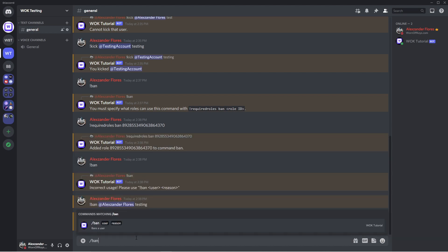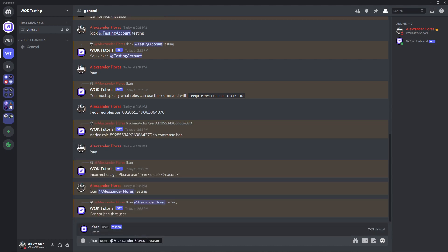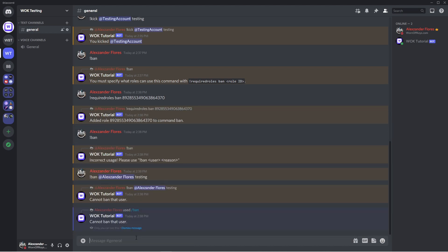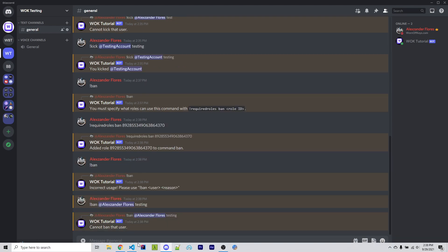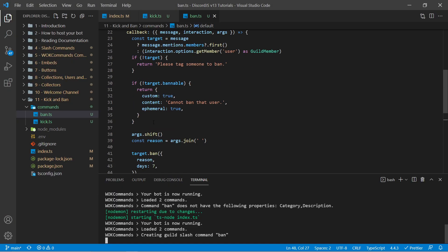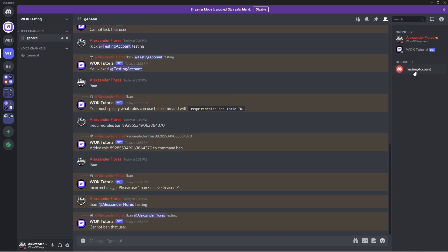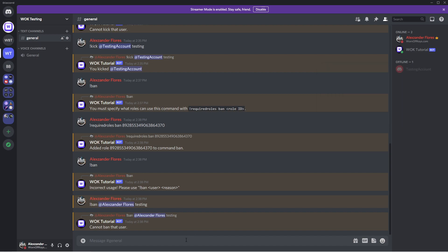And I also want to test if ephemeral true actually worked. So I could say forward slash ban. I could specify myself and the testing. It'll then say cannot ban that user. And this is only sent to me. So I can then dismiss this message. And that is because we passed in ephemeral true right here. So if you wanted to pass in embeds or buttons or other things like that, you can just add it to this message just as if you're going to do interaction.reply or message.reply.